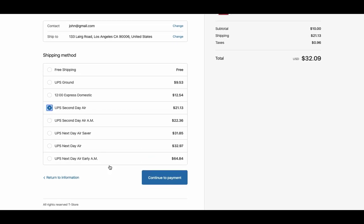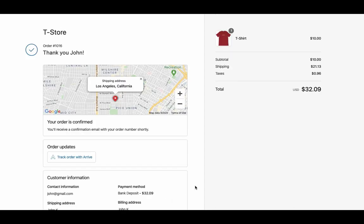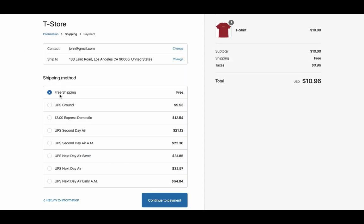Let us select UPS second day air and place the order. Now let's place another order but this time let's use free shipping as the shipping method.